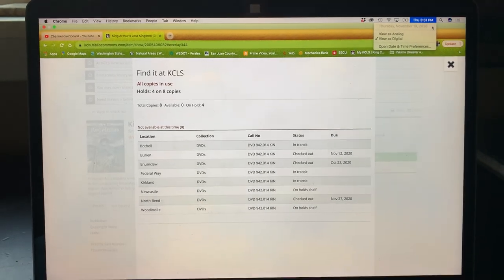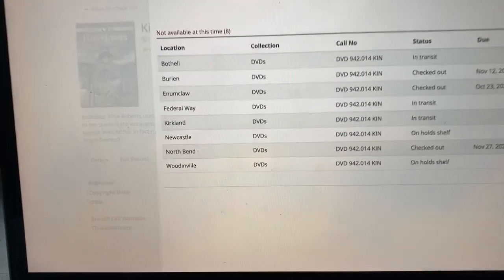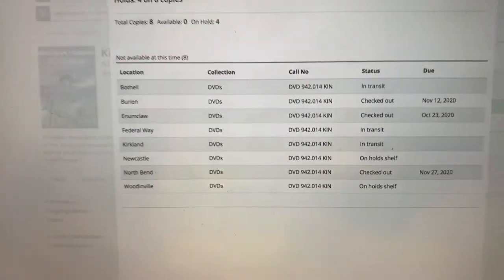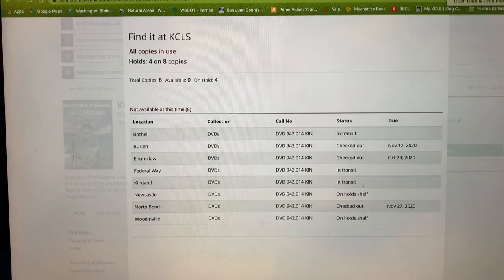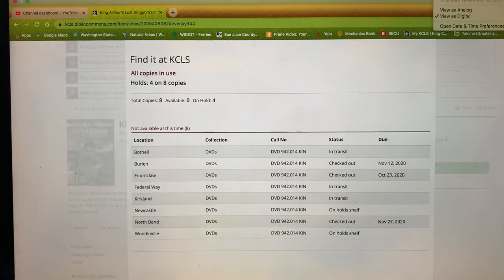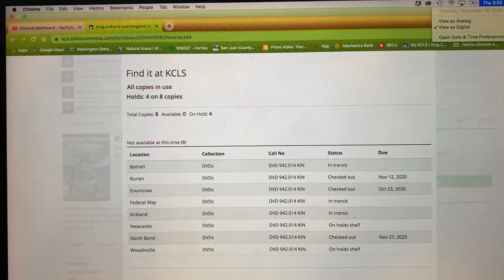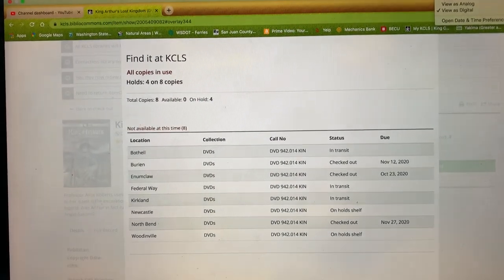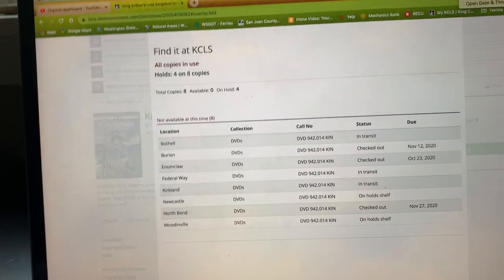Here, here's something interesting. So I'm looking at this video I checked out through the King County Library System. King Arthur's Lost Kingdom, and it's part of the...